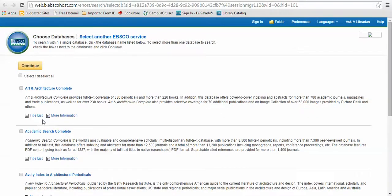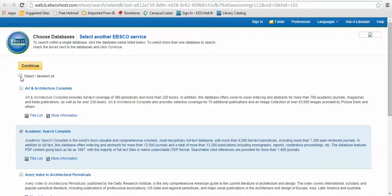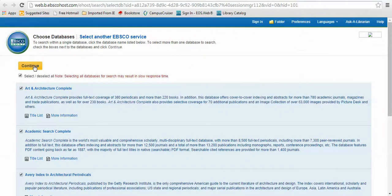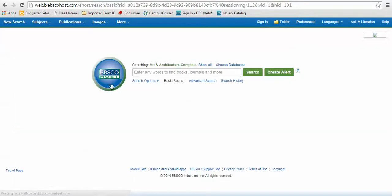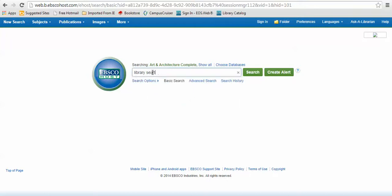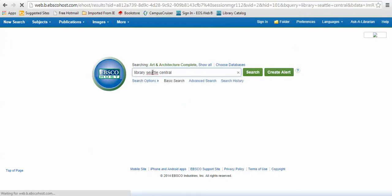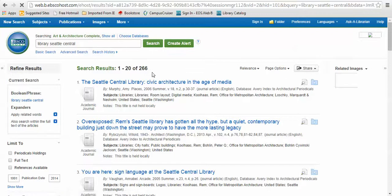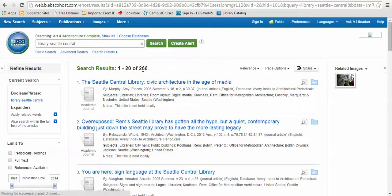If you know what you're looking for, you can just search one of them or select and search all of them. Searching EBSCO is the same as searching Google. You just type in your search term and hit go.